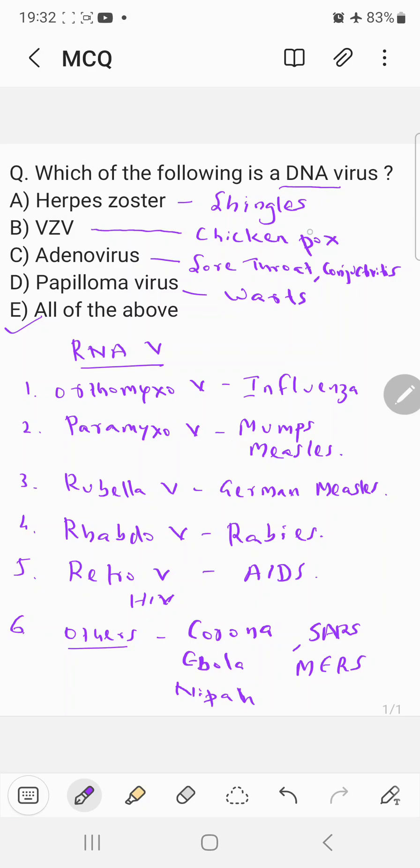Whereas chickenpox, shingles, sore throat, conjunctivitis, warts, all these are caused by DNA viruses.